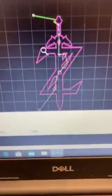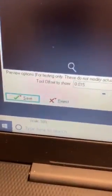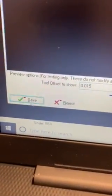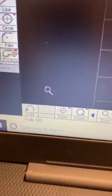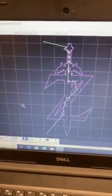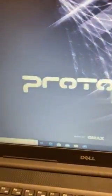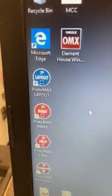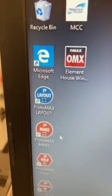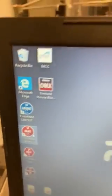And so we're going to go ahead and we're going to come down here and save it. And we just saved it. And so we created a file type that we can then, in turn, bring into our next software, which will be the next video. And that is the ProtoMAX Make.